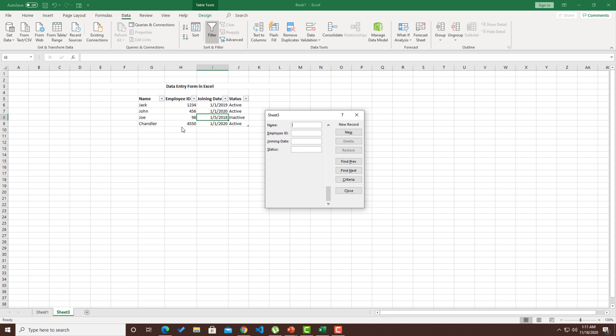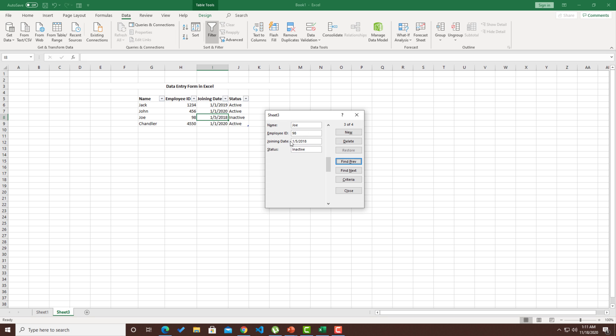This criteria is a very good feature where you can even add multiple things. Not only just the name, you can even give or search by an employee ID. If I hit find next or find previous, it is going to search all the records of that particular user.